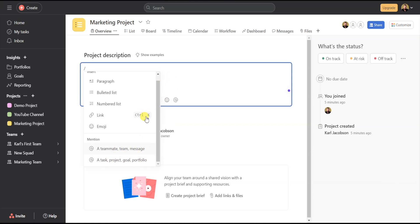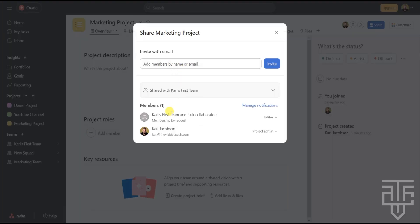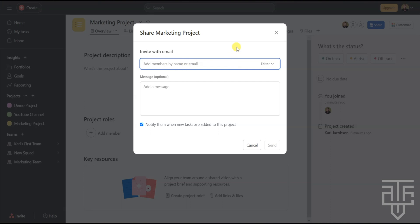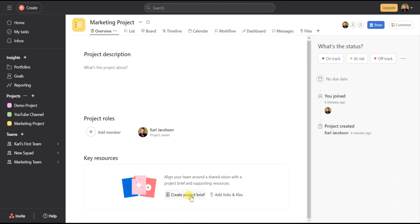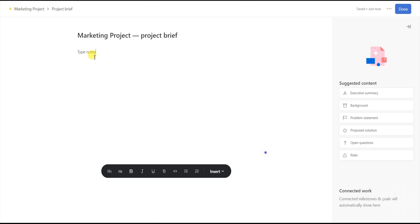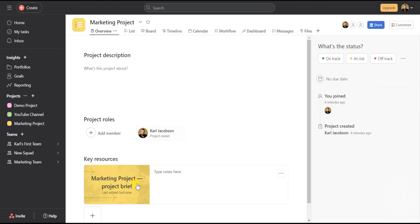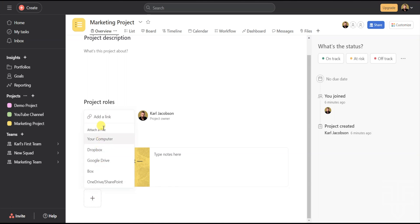From there, you can assign project roles and add team members. Click on Add Members and a menu will pop up where you can type in anyone you want to add — you can also invite members via email. Below that are Key Resources. This is where you can create a project brief — click on it and it takes you to a blank document where you can type all relevant information, then hit Done in the top right corner. You can also add relevant links and files by clicking Add Links and Files, then select Add a Link. You can add any files from your computer or from cloud storage services.